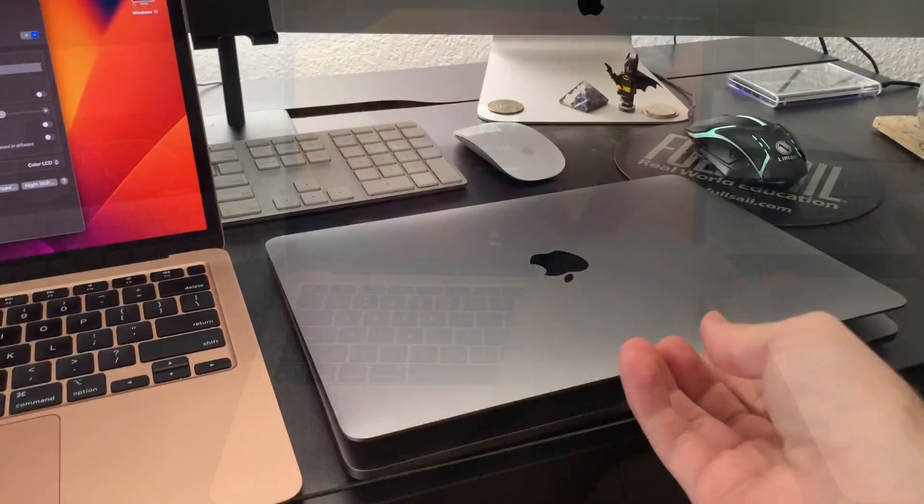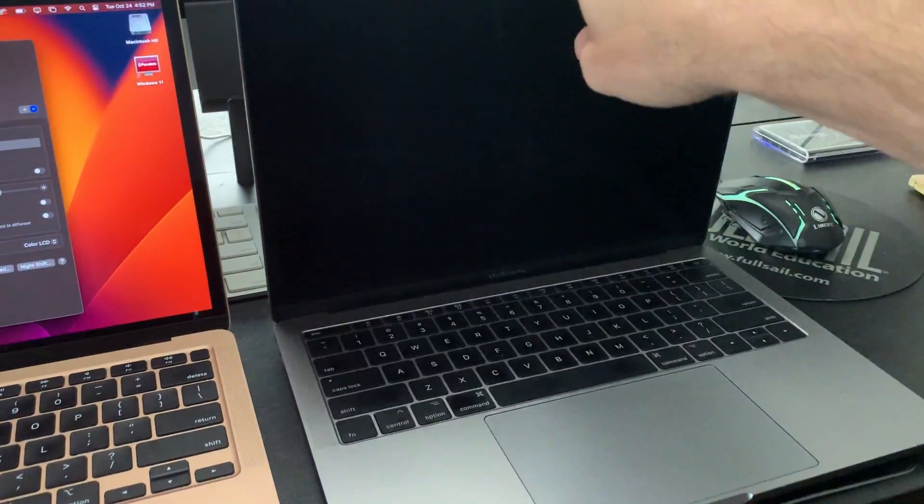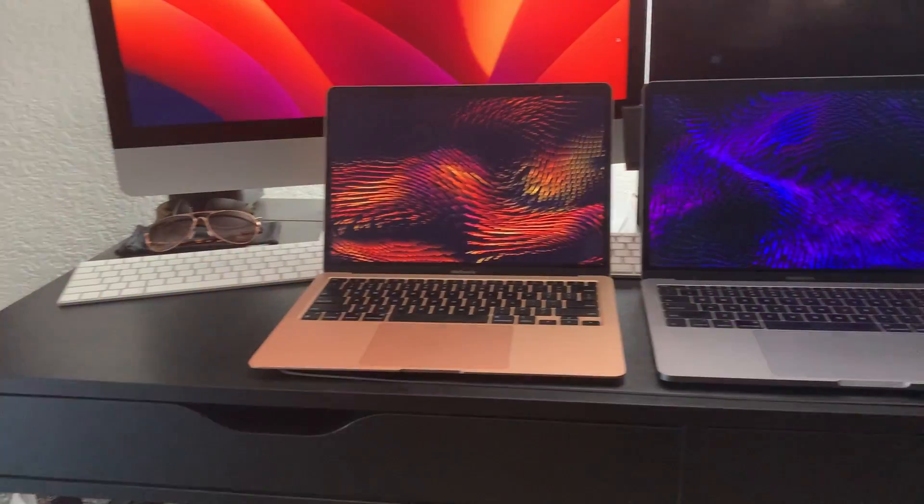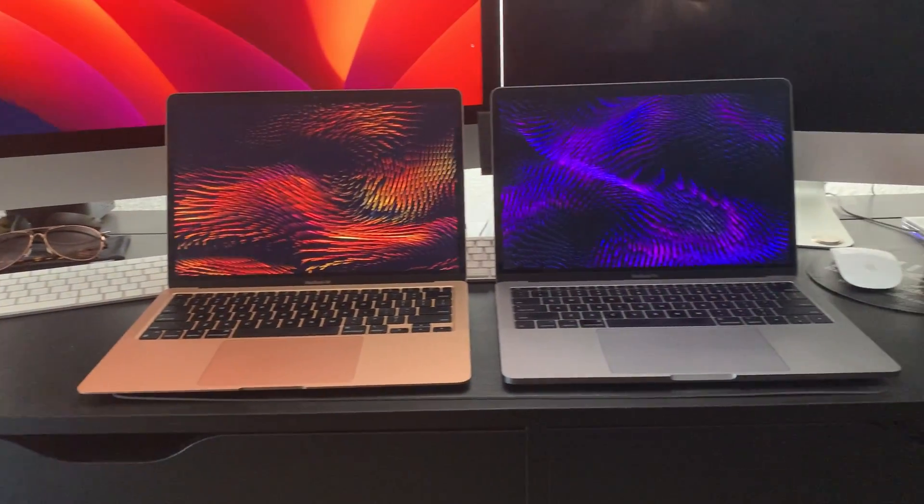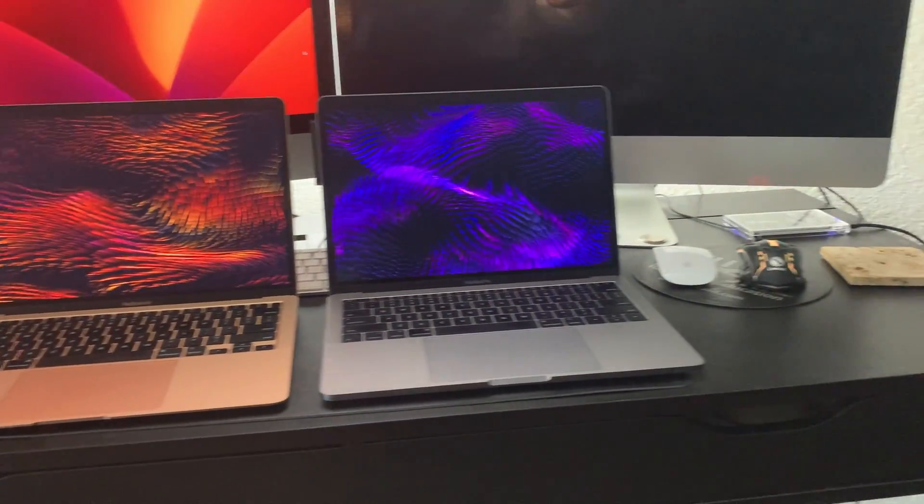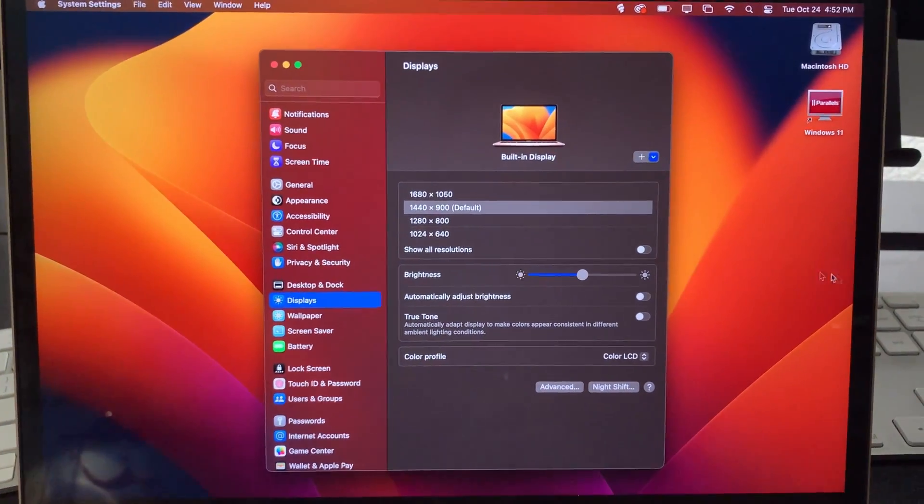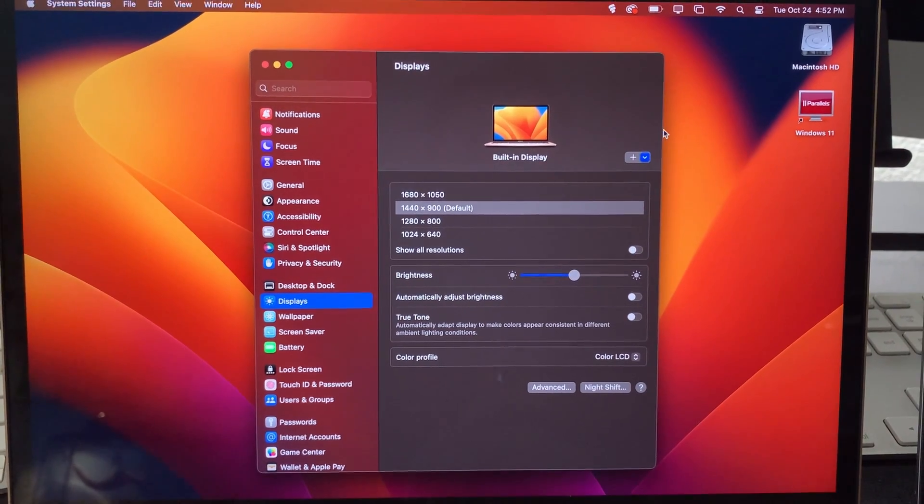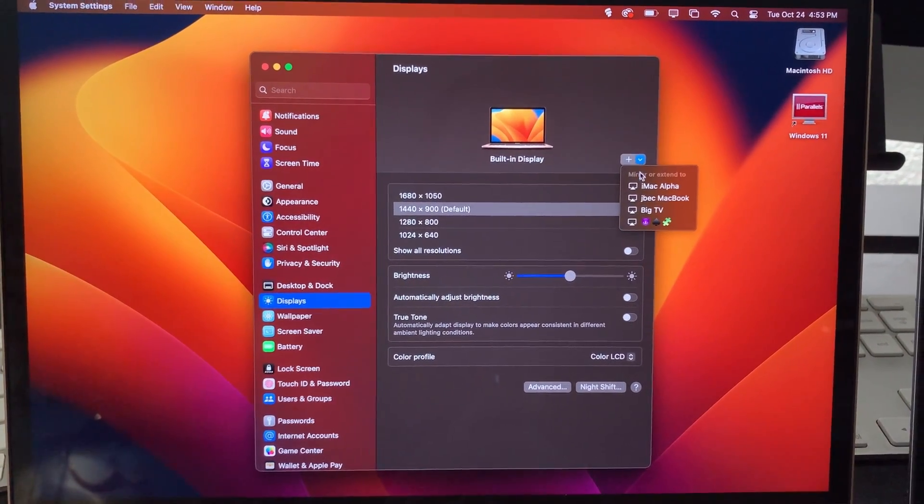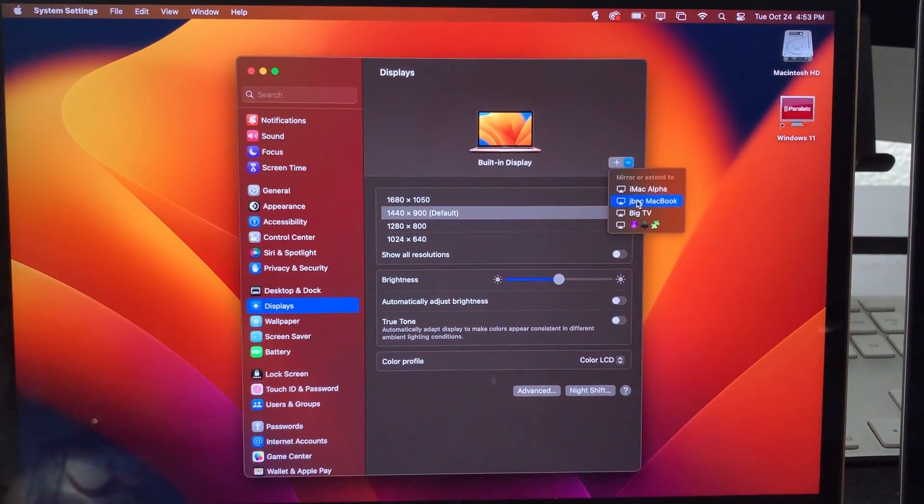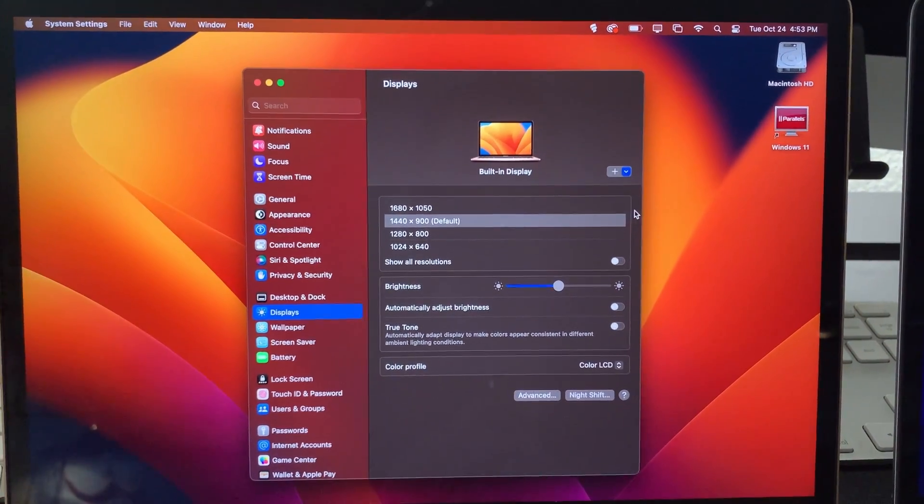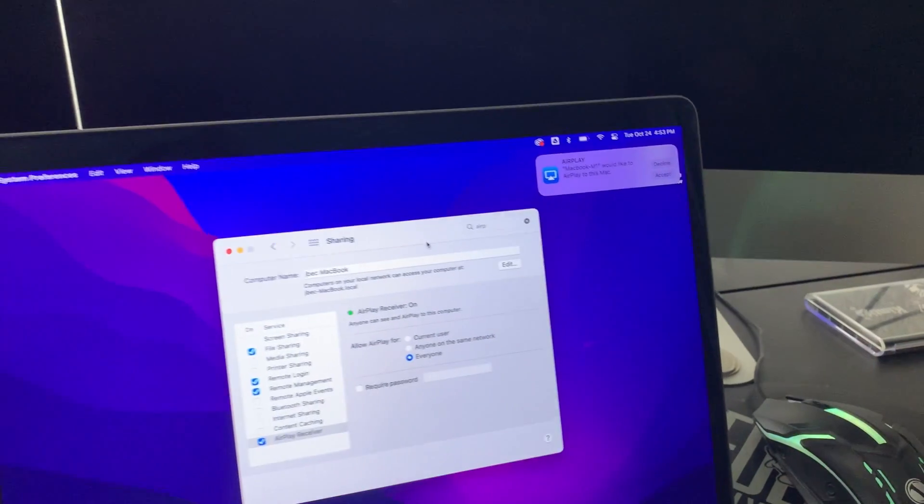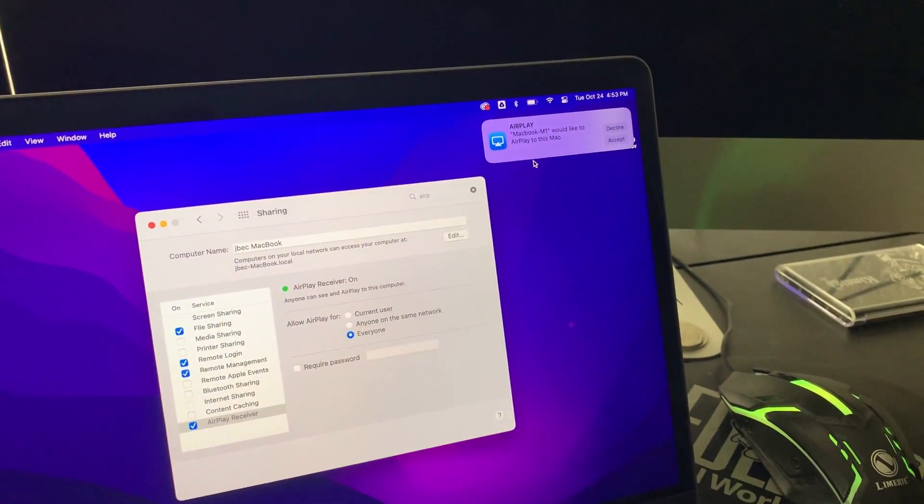If you don't have AirPlay on your MacBook, this isn't going to work, but I'll show you how to do that later in the video. All right, open System Settings and go to Displays and click this little plus sign. You should see your other laptop in the list. When you do, you should get a pop-up on the other laptop.